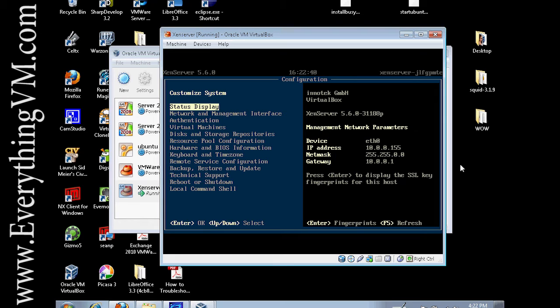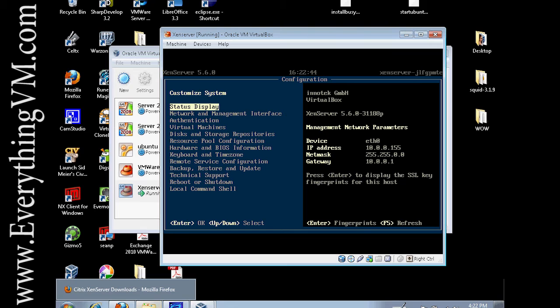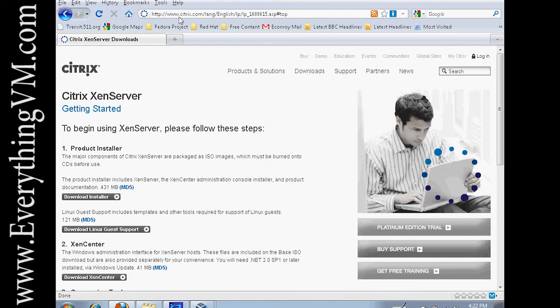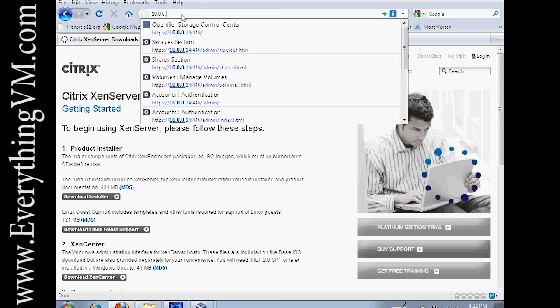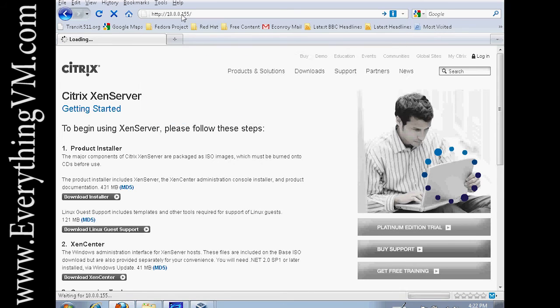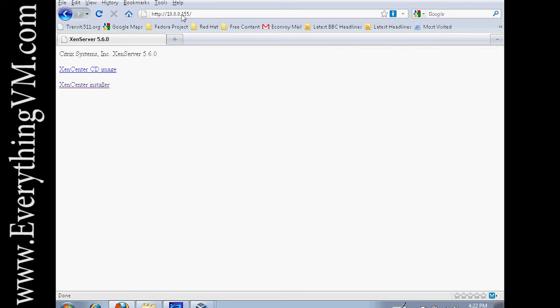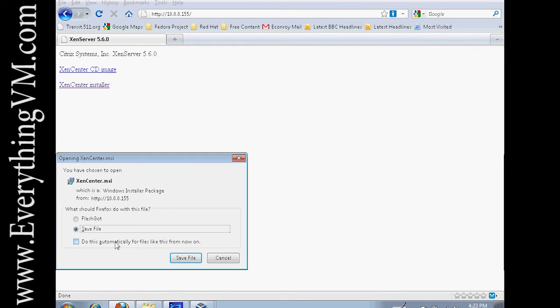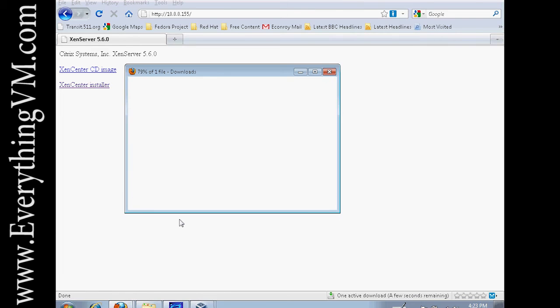We're going to go ahead and install the XenCenter software. To get the XenCenter software you'll want to go to the web page for the XenServer machine that you just created. And here's the XenCenter installer. So if you click on that you can then download the software.